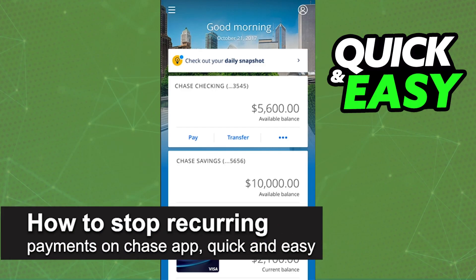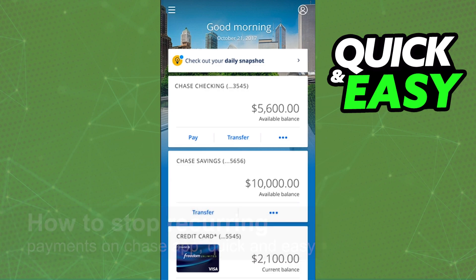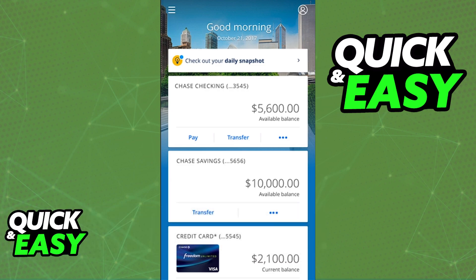In this video, I'm going to teach you how to stop recurring payments on the Chase app. It's a very quick and easy process, so make sure to follow along. You will be able to manage your recurring payments on the latest version of the Chase mobile app, so download the app from the Play Store or the App Store and open it up and sign into your account.